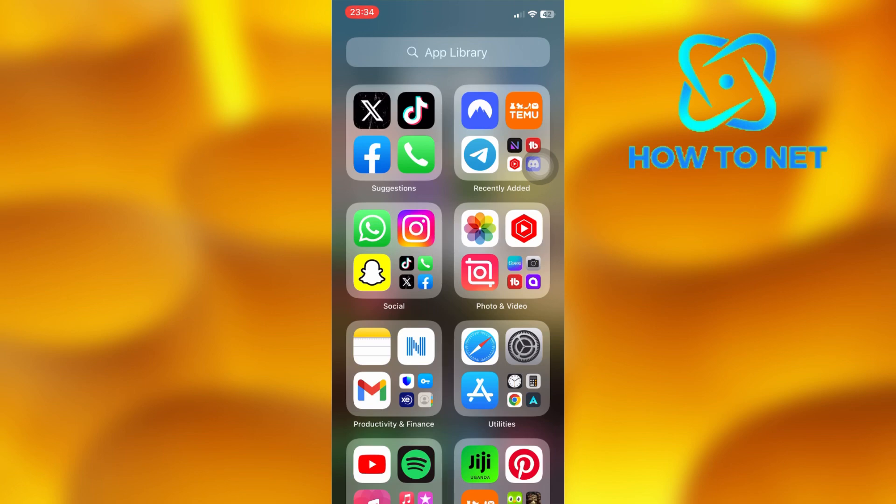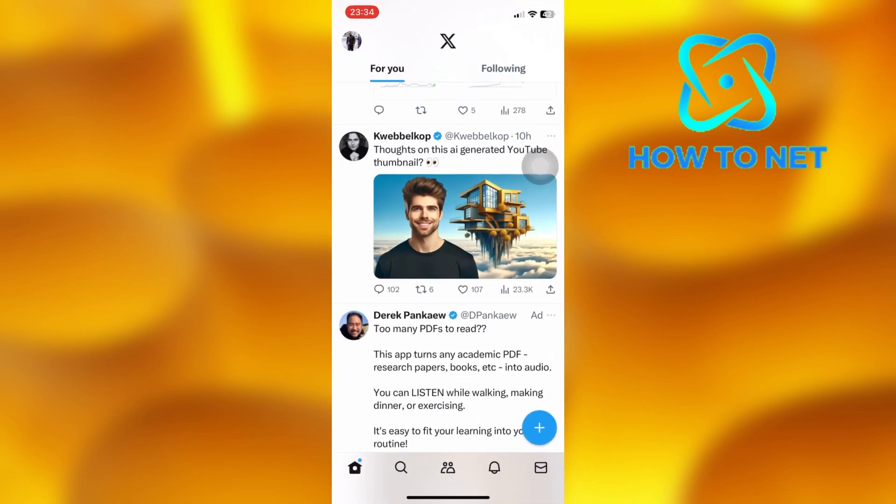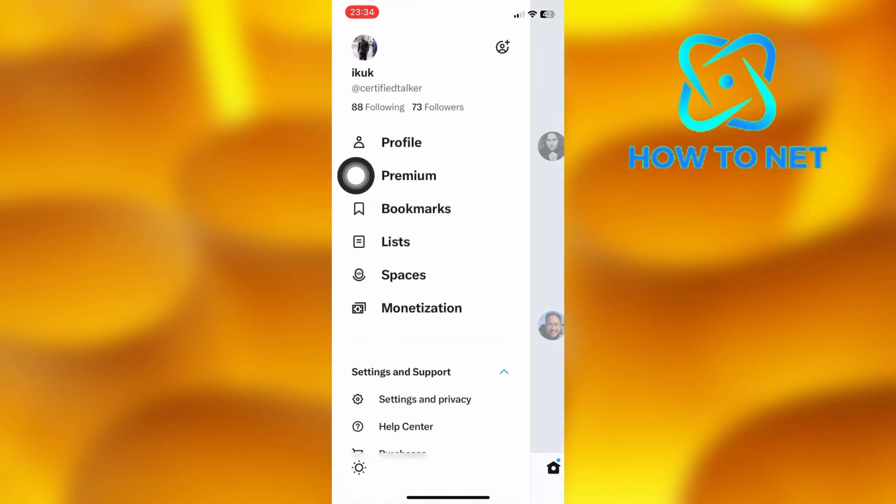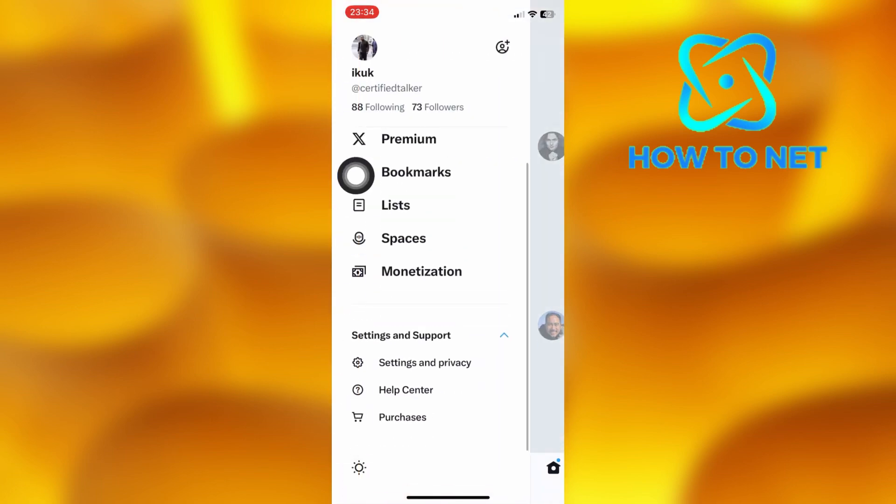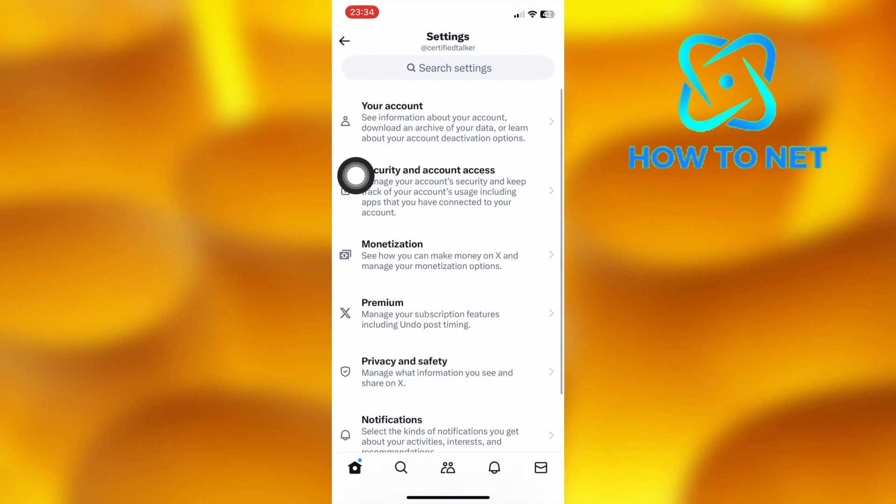To do this, open up your X app. Tap on your profile icon just right here. Scroll down onto the option of Settings and Privacy.